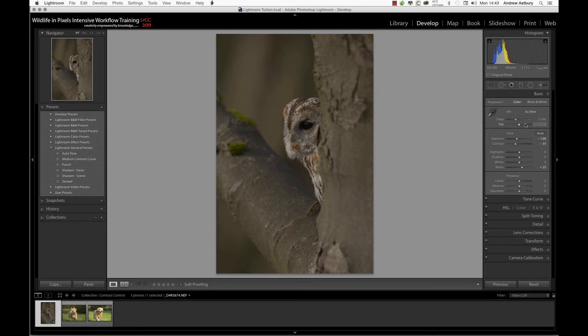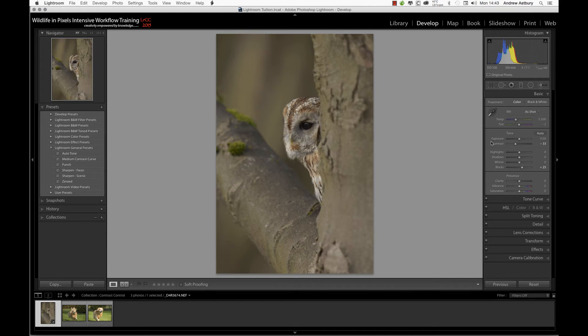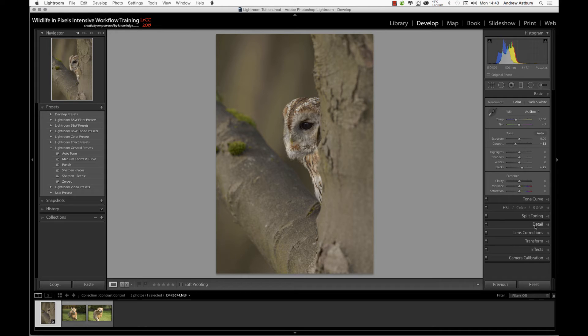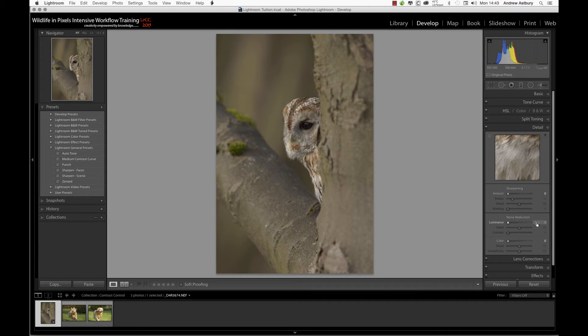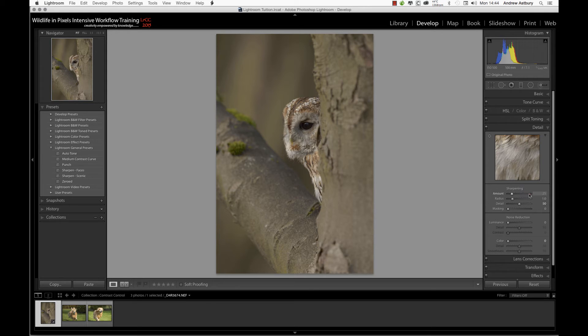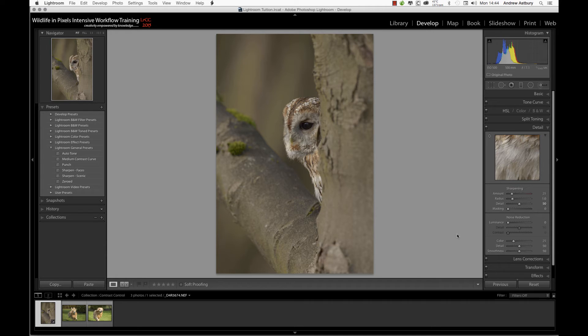Back up to the basics panel and double click on exposure. Because we zeroed everything out, we haven't got any sharpening on, so we'll double click sharpening and put the default 25 sharpening back on. We'll double click on color as well.